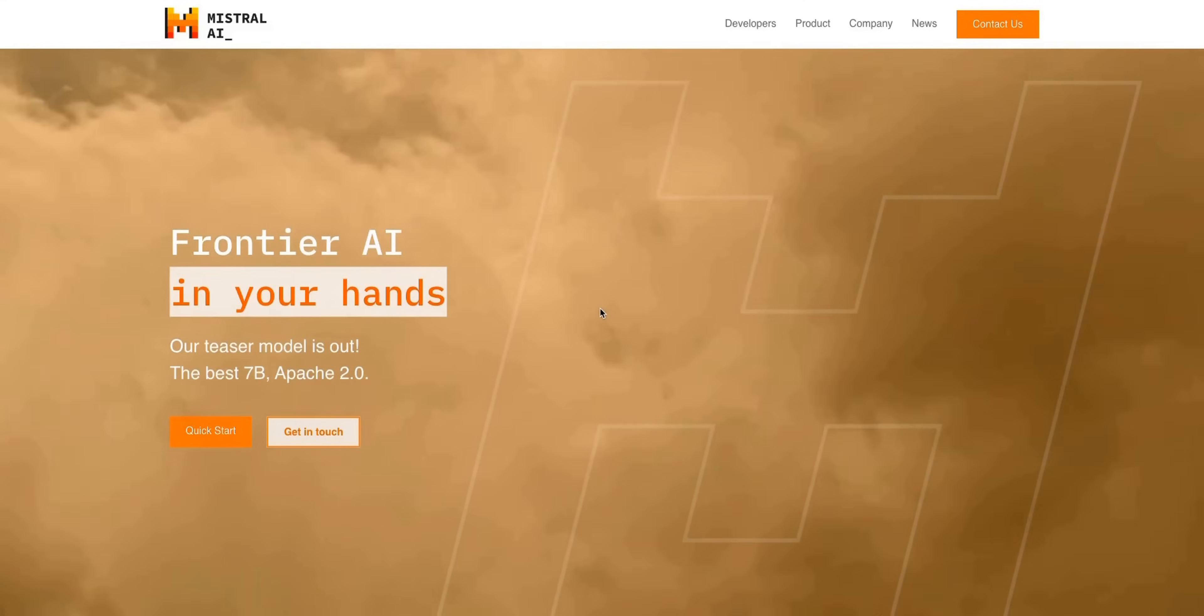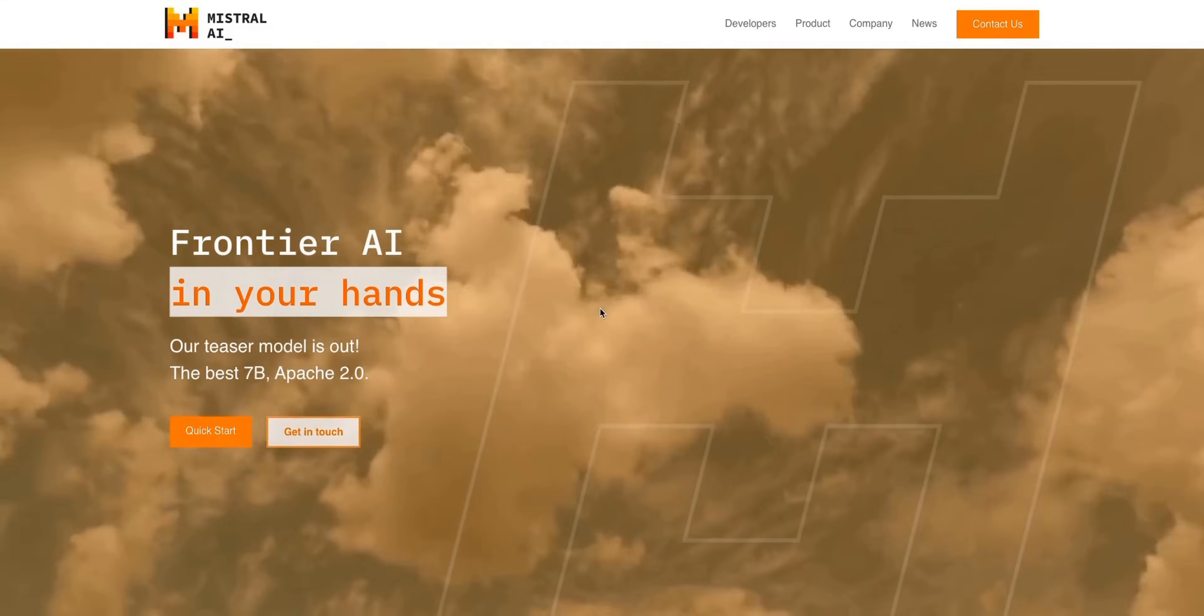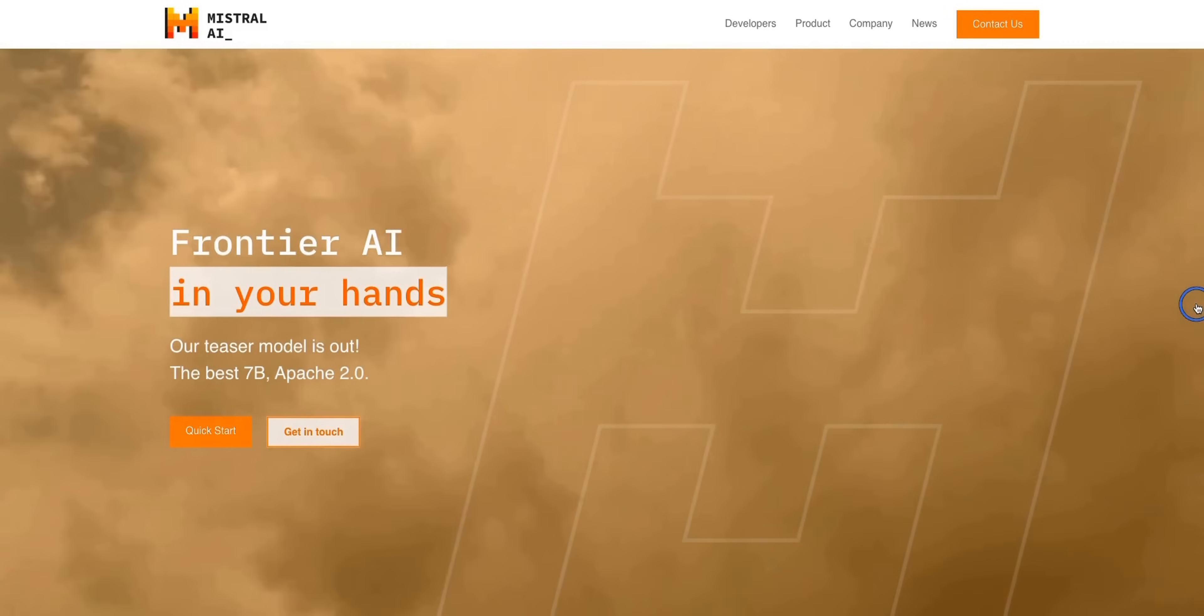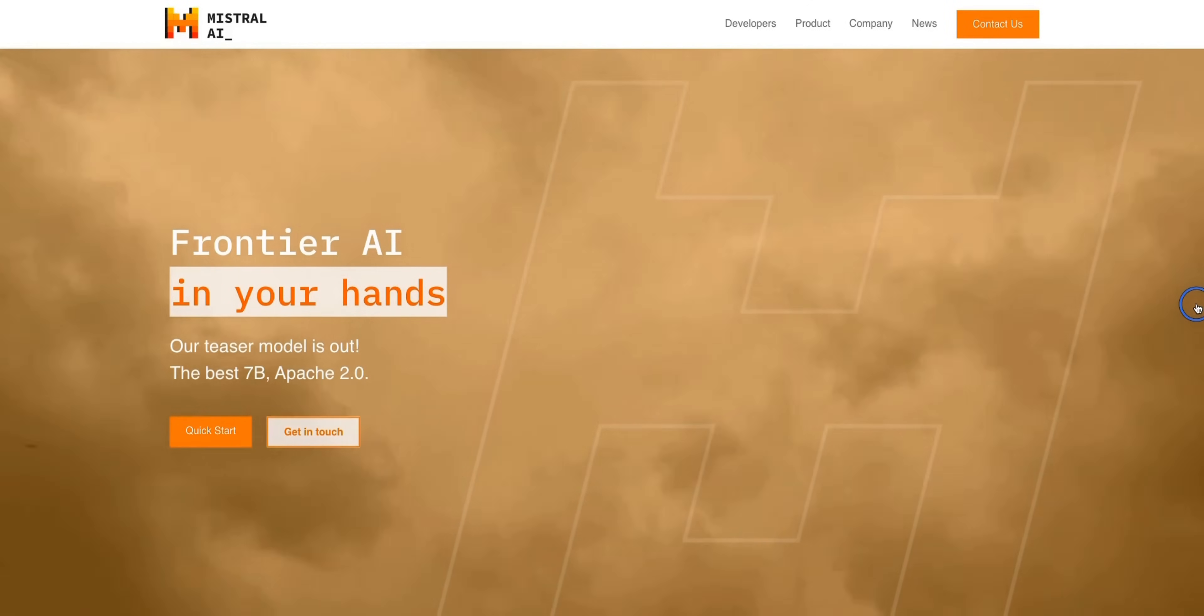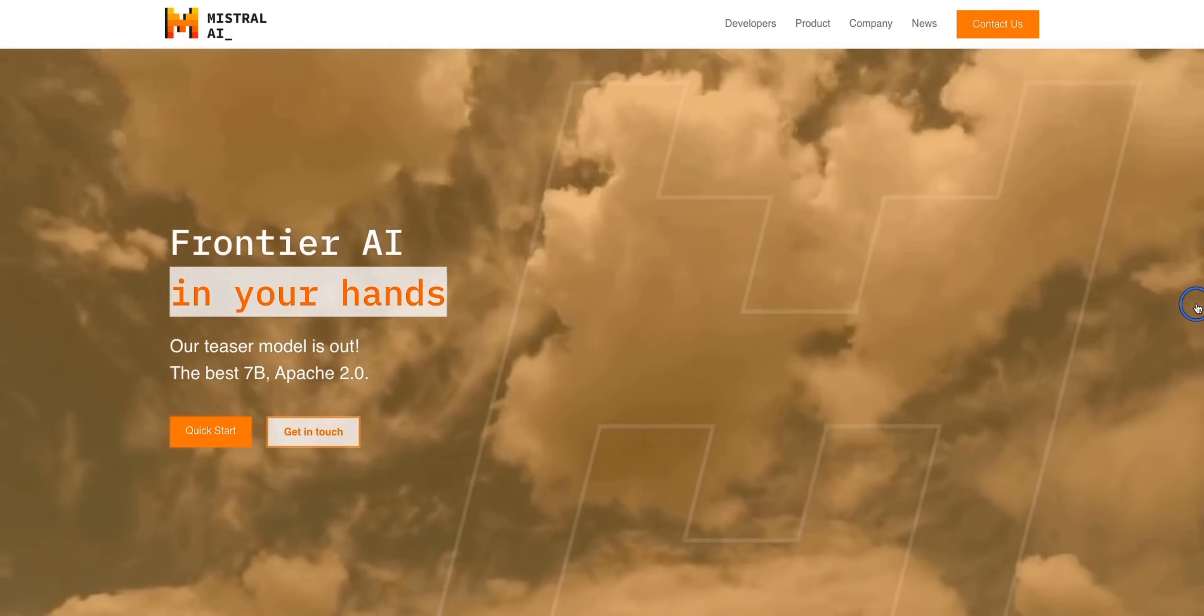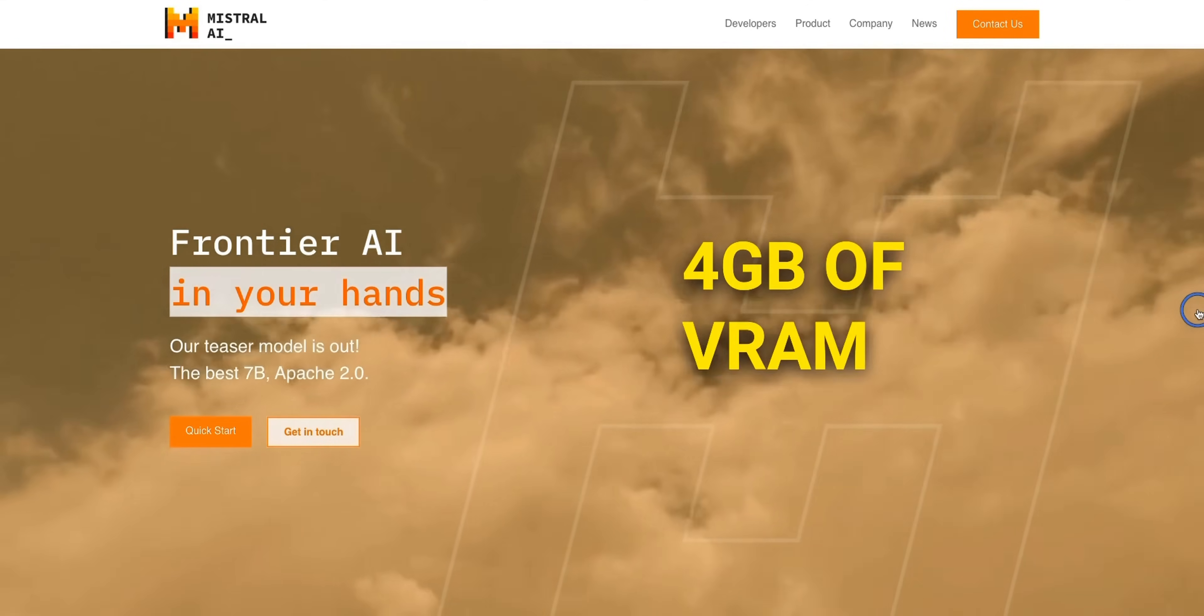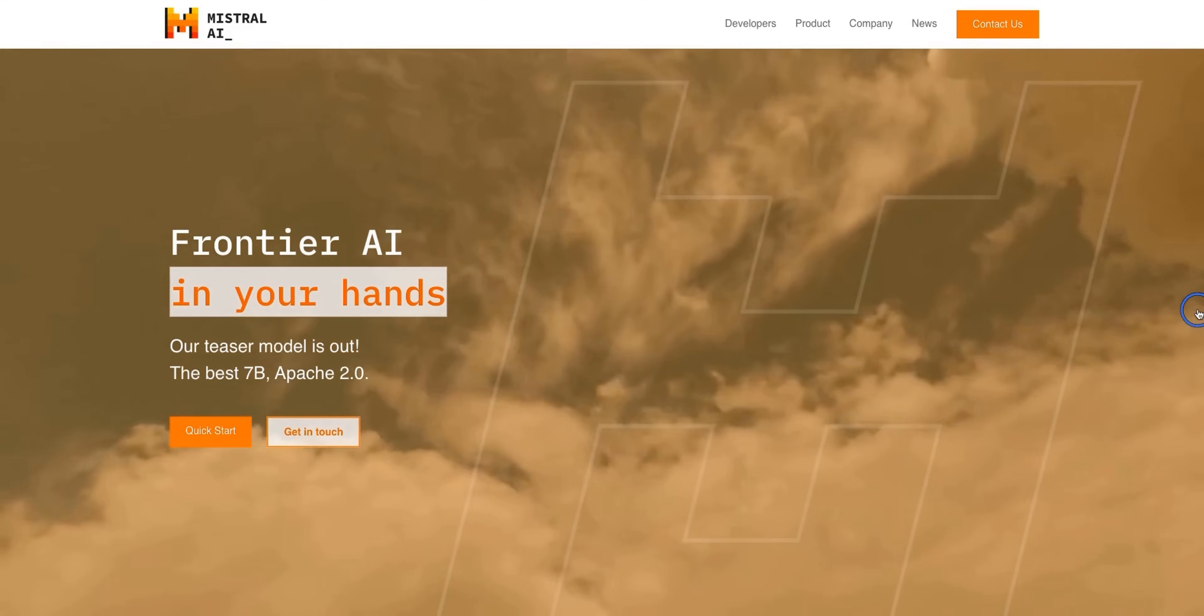Yesterday, Mistral AI released their Mixture of Expert model, and a lot has happened since then. We have benchmark scores from that model, and they are absolutely amazing. Perplexity AI is now hosting this model with free access to everybody, and there is even an instruct fine-tuned version of that model, thanks to the awesome open source community. And the cherry on top, we might just need 4GB of VRAM to run this model. We have a lot to cover in this video, so let's get started.